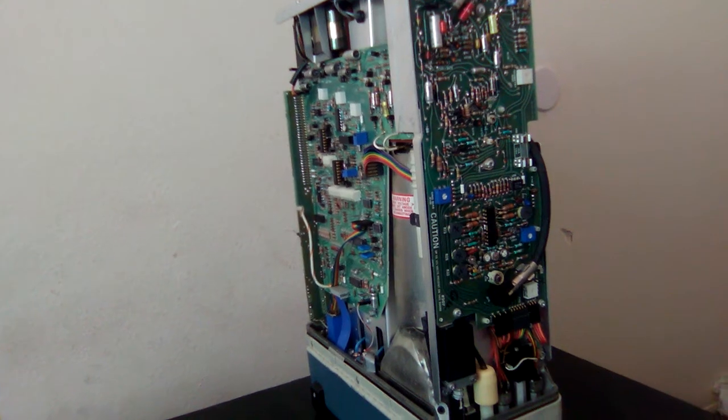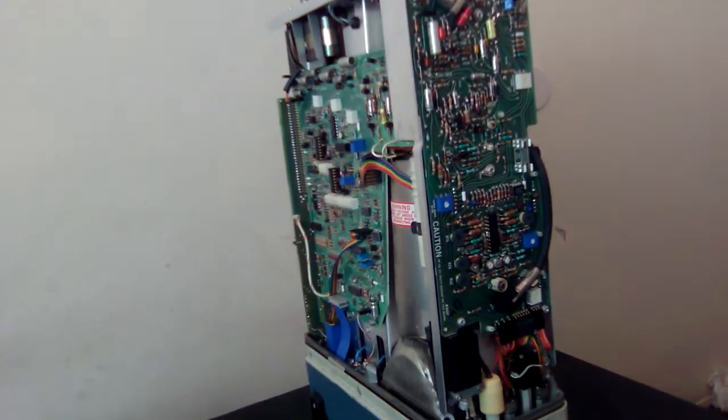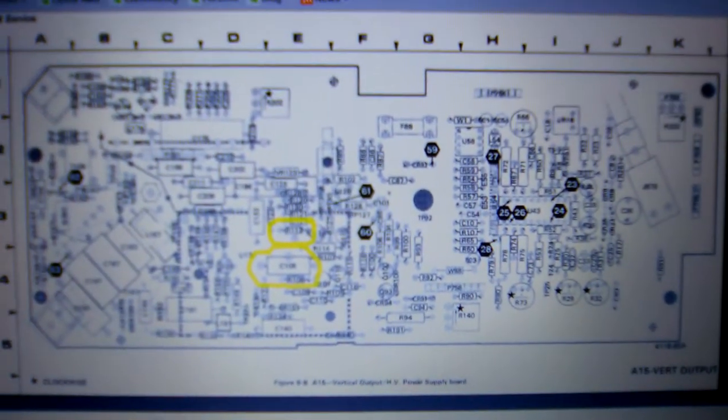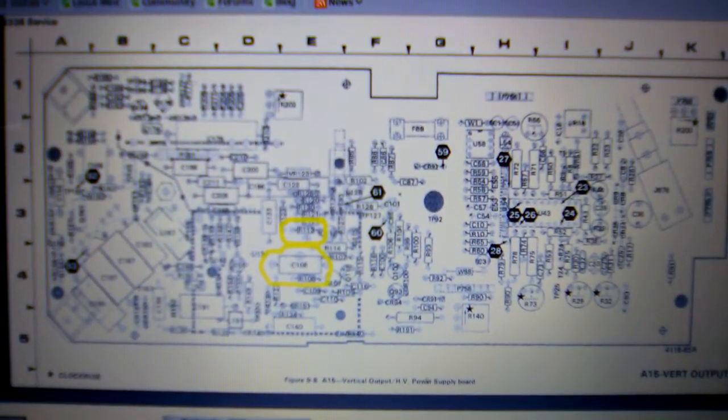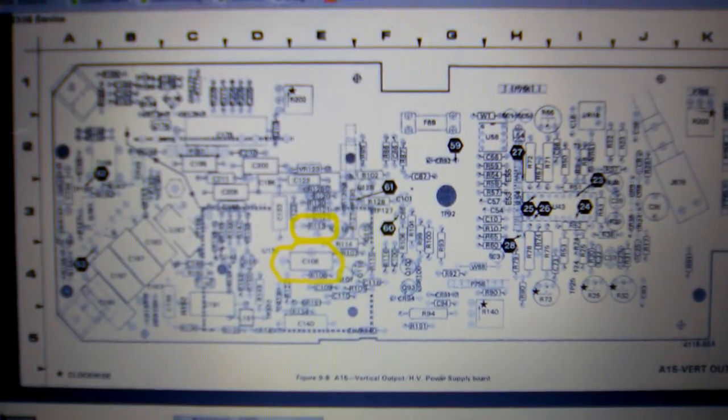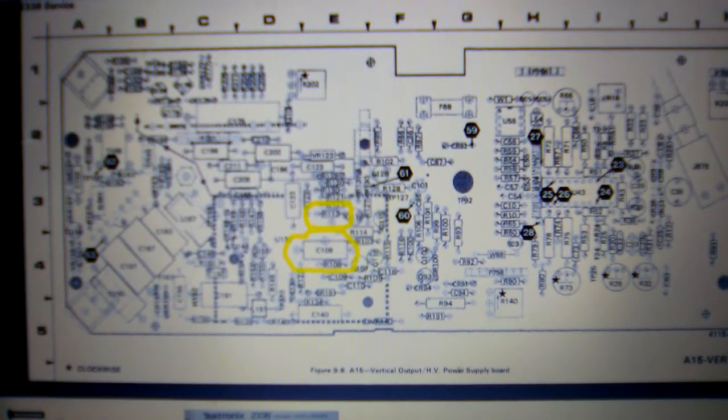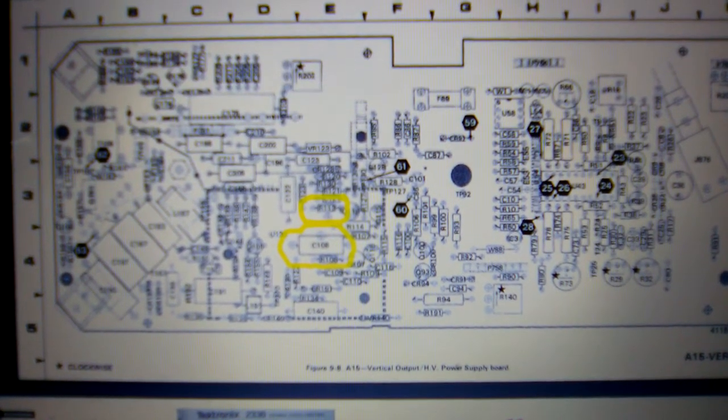On the net, there was a common fault with these oscilloscopes. Bear with me on this, but this is the A15 PC board. Those two components that are highlighted are going to be C108 and R113.